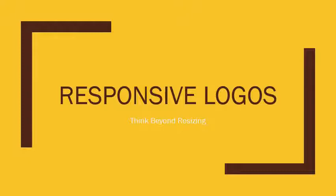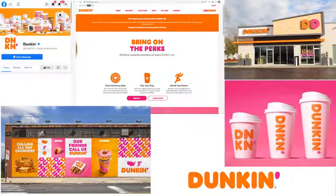As digital content became as important as — and now maybe even more important than — traditional media like print media, there has been a definite shift in how we should approach corporate logos. For decades and decades, corporate identity has been seen as sacred. The great designers of the 1950s and 60s — your Saul Bass, your Paul Rand — invented this terminology and this whole idea of corporate identity.